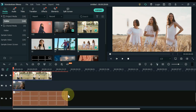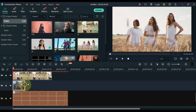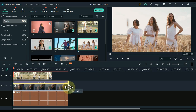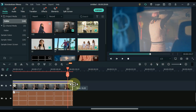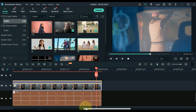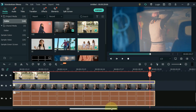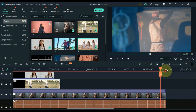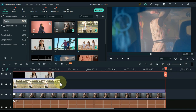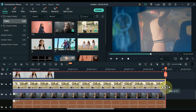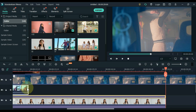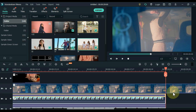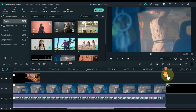Drag the videos to the timeline. Keep the length of all videos equal to the grid picture below — the duration of the picture is 20 seconds. When the length of a video is short, speed it up. Then split the extra part of it and delete it.